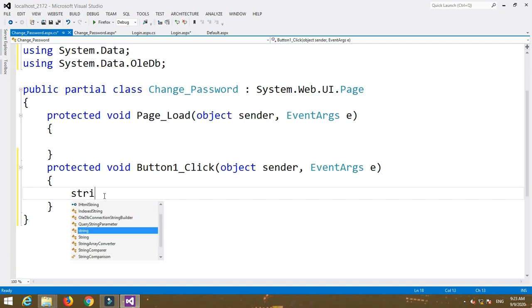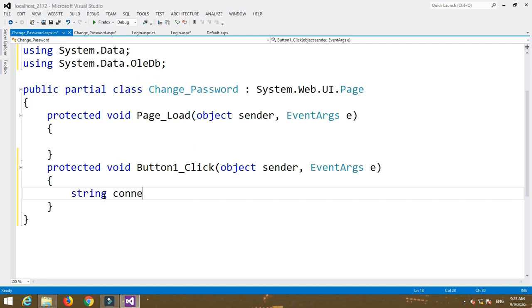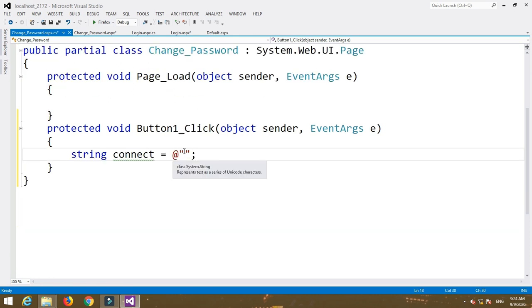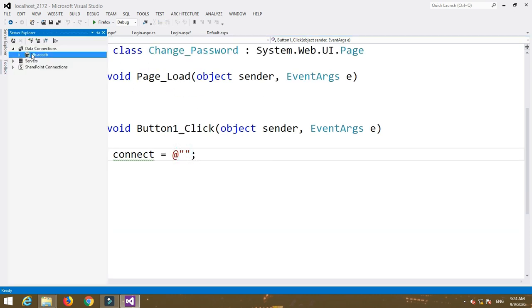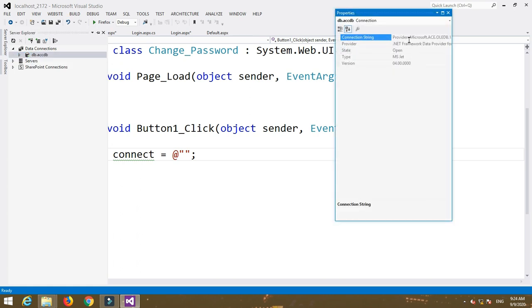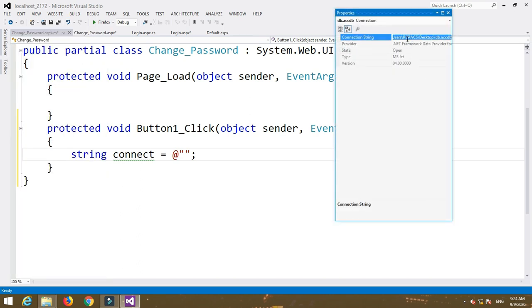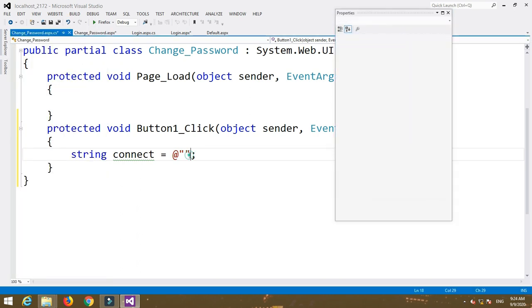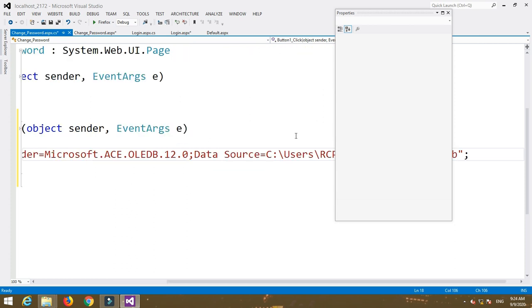In the Button1_Click event, write: string connect = followed by the connection string in double quotation marks. To get the address of our database, go to Server Explorer, right-click on the database name, select Properties, copy the full connection string, and paste it into the double quotation marks.